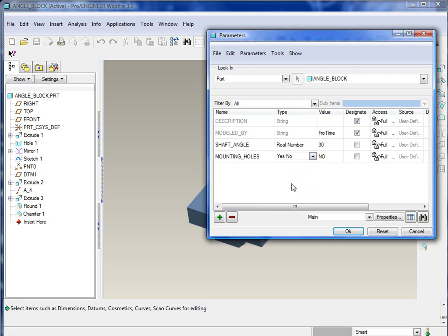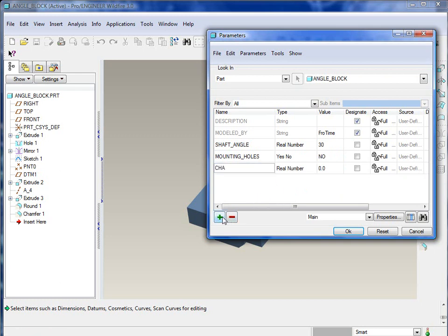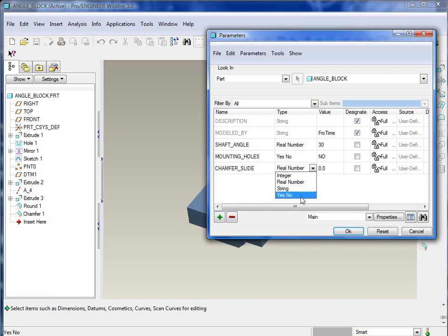The first one that we're going to create is called shaft_angle. It's going to be a number, and we'll give it a value of 30. The next one we'll create is called mounting_holes. This will be a yes/no parameter, so to either want holes or not, we'll set it to no.